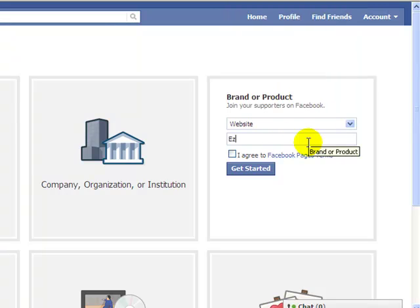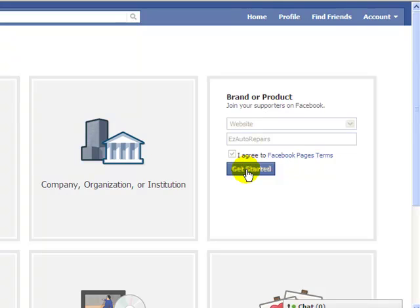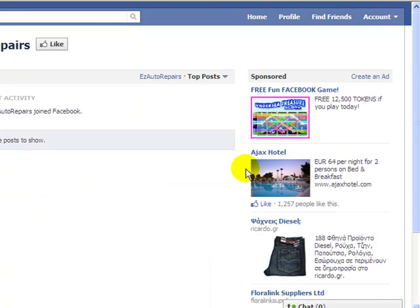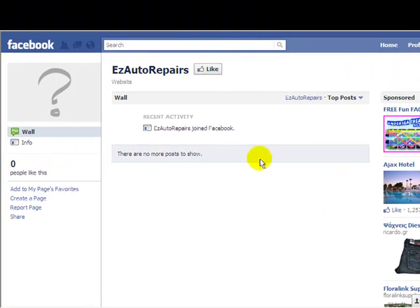I'm going to call this one Easy Auto Repairs. Agree to Facebook's Terms and Conditions and get started. Facebook is creating that for me. So now I've created a fan page called Easy Auto Repairs.